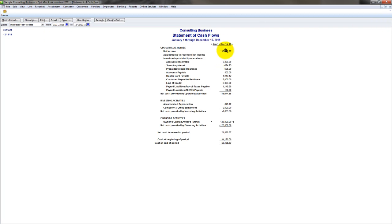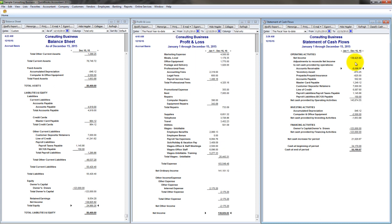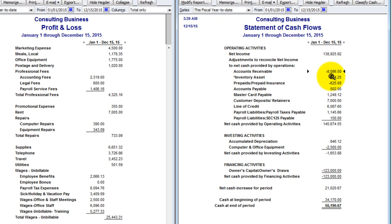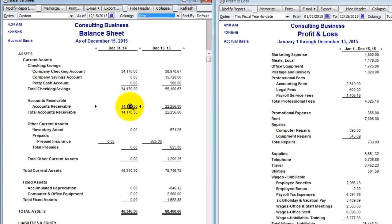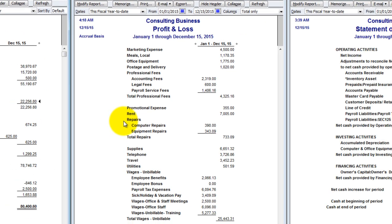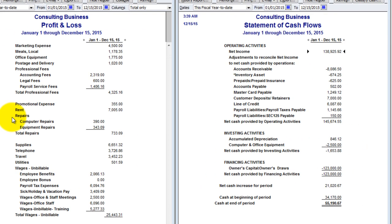What else does the statement of cash flows tell us? It shows me the changes in account balances and how I get from net income to cash. Notice accounts receivable: if I bill for $2,500 but haven't collected that money, that's $2,500 in net income that has to be deducted to arrive at cash. On the balance sheet, accounts receivable shows $22,000 — but why are we only subtracting $8,000? Because it's not the balance, it's the change in the balance. Accounts receivable increased from $14,000 to $22,000, meaning I billed $8,000 more than I collected during the year. So that $8,000 is in net income but hasn't been collected yet, and it has to be subtracted.